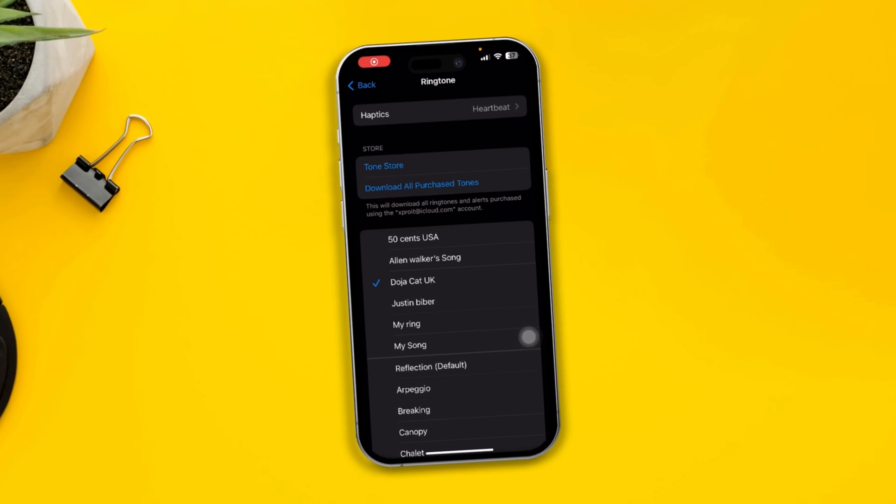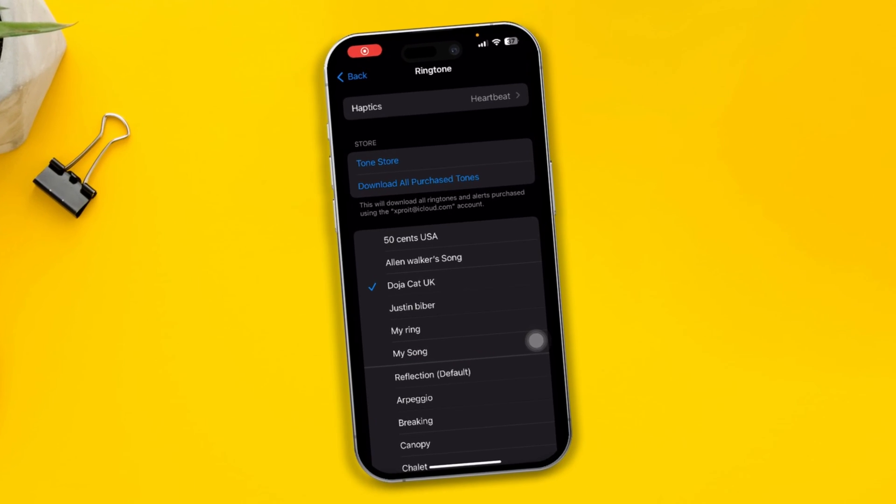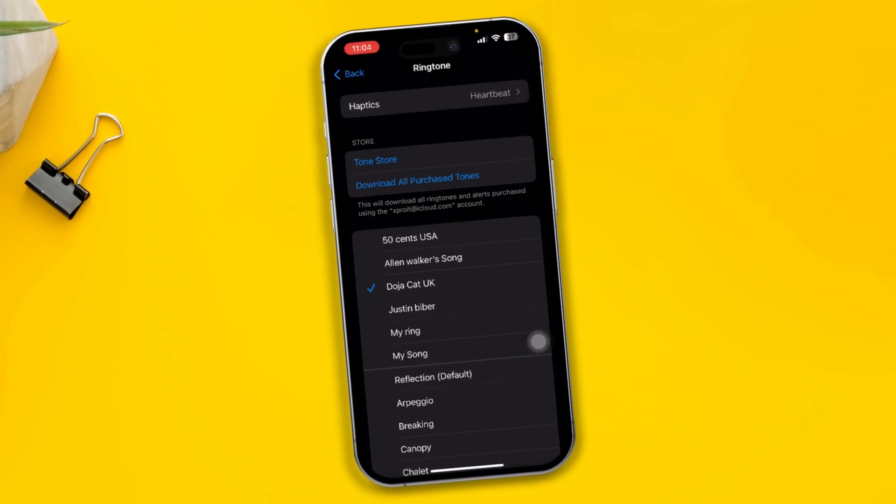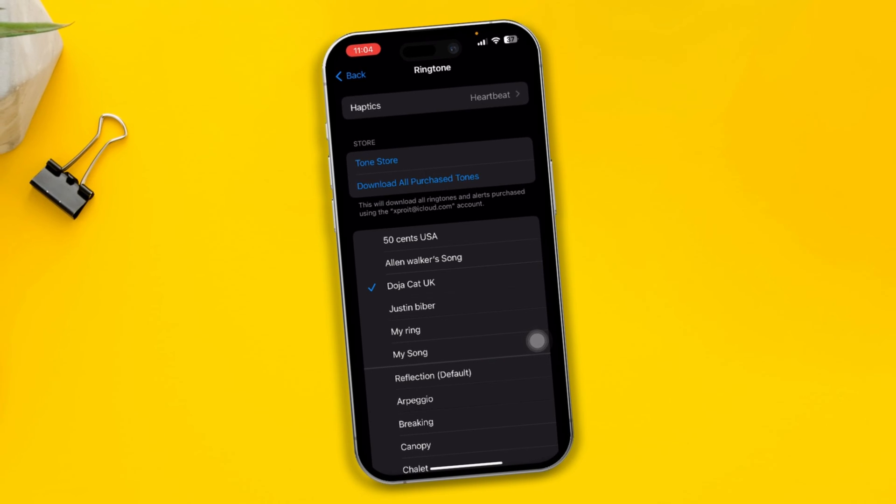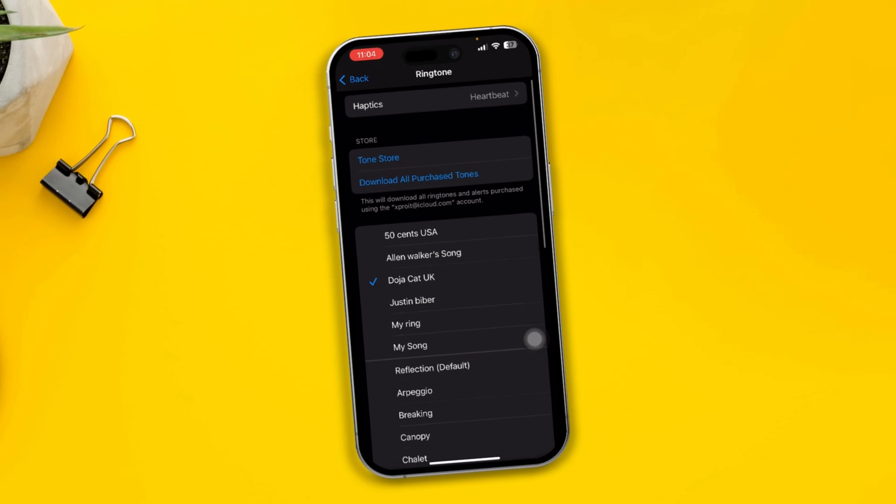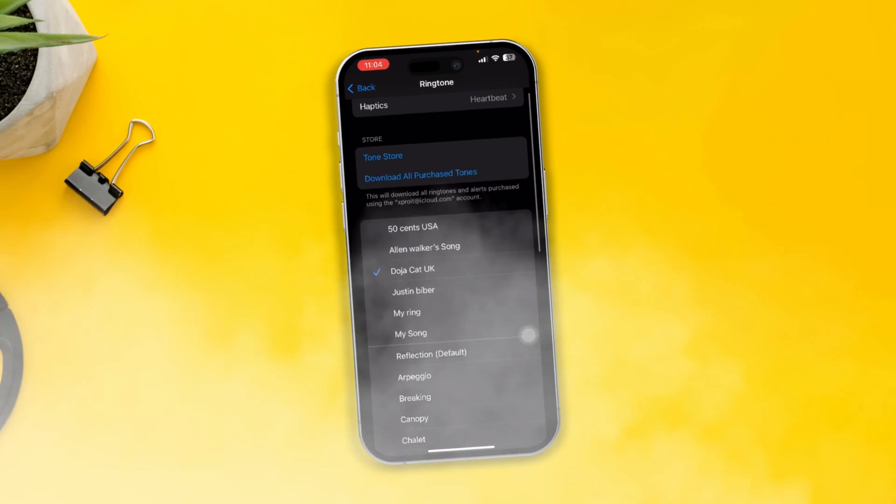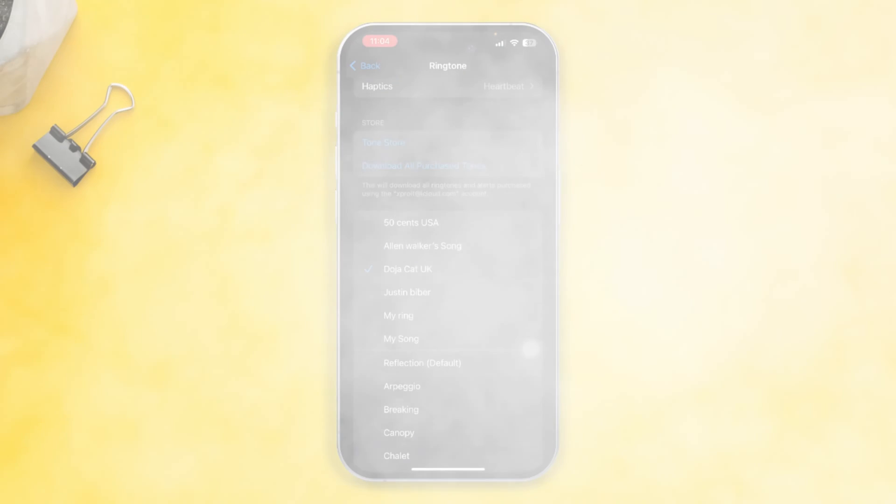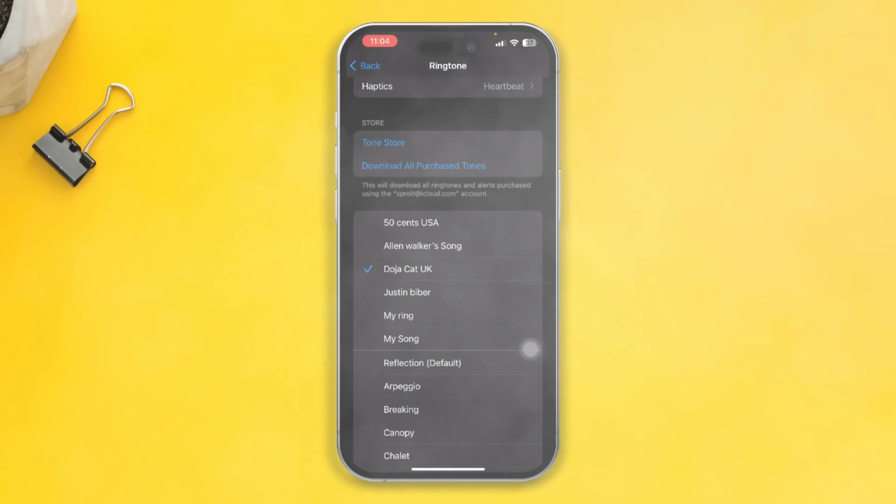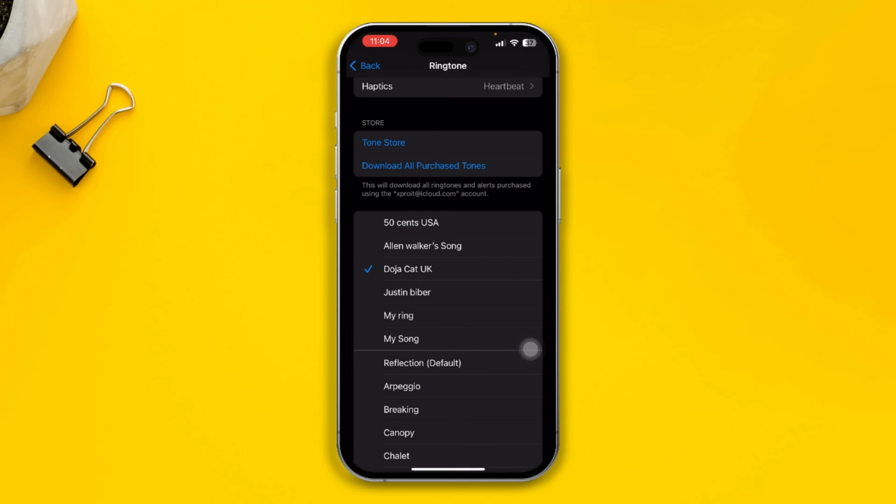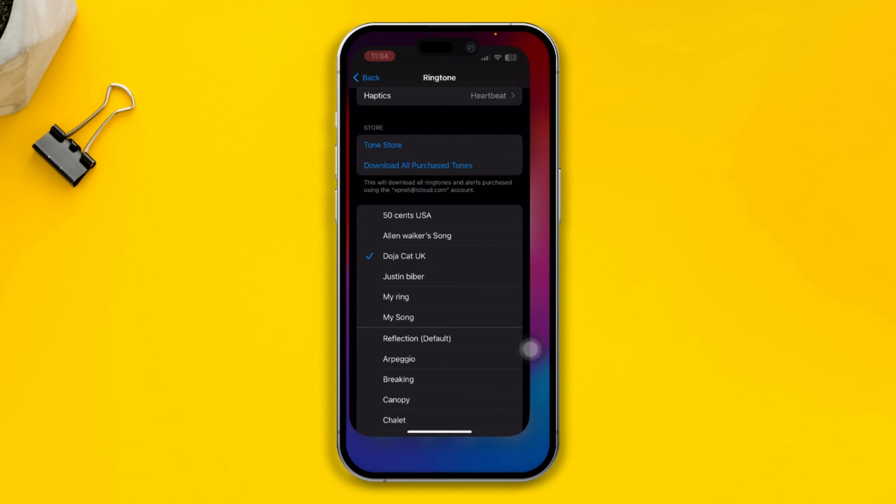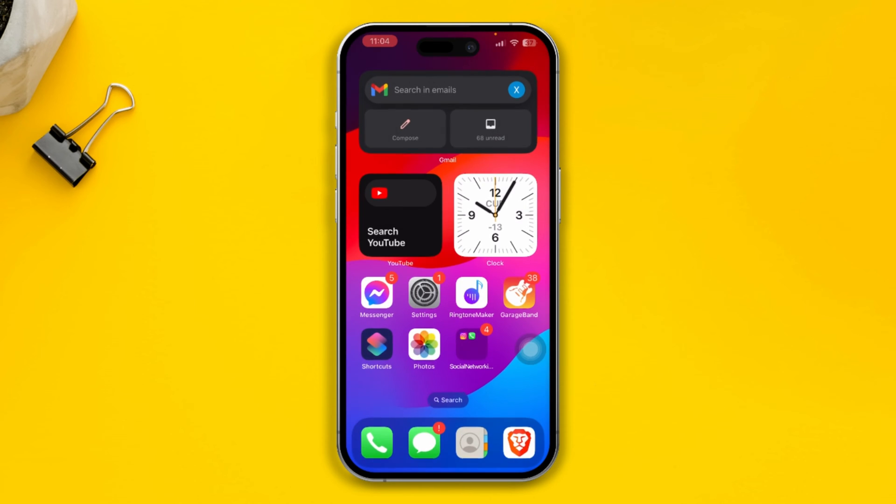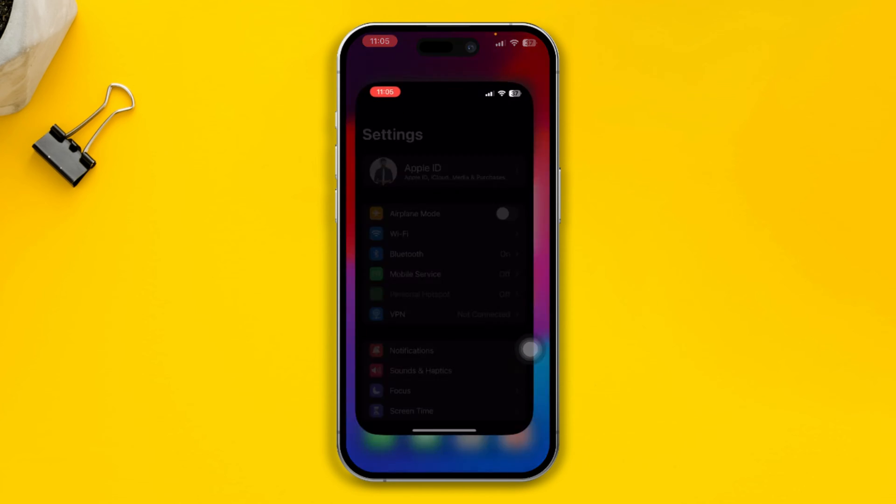Have you lost your custom ringtone or text tone on your iPhone after the iOS 17 update? Hey there, this is Joey and here I'll show you how you can get back your favorite ringtone or text tone on your iPhone if you lose them. First of all, you have to head over to Settings.